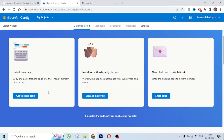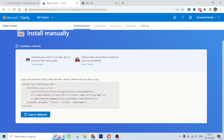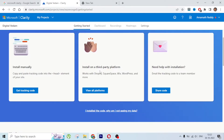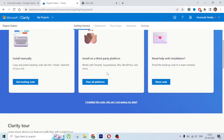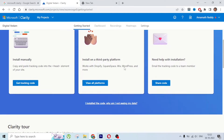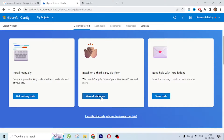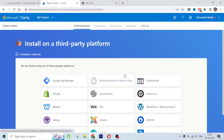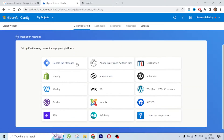You can install manually - take the code and put it on the website in the head section. The next option is to install on a third-party platform. If you are using WordPress, Shopify, Wix, or any other platforms you can do this via that method. If you are using GTM you can do it that way.